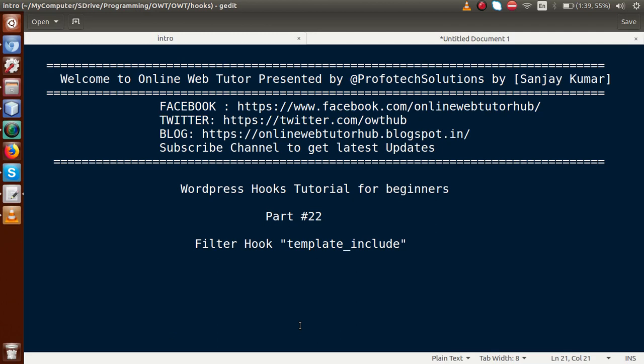Hello guys, welcome to Online Web Tutor presented by Proofotex Solutions team. I am Sanjay. We are learning WordPress hooks tutorial for beginners and this is session 20. In this video session guys, we will discuss how we can include the page template for our custom pages. Please don't forget to subscribe and keep watching our previous video sessions to get a clear concept about WordPress hooks.